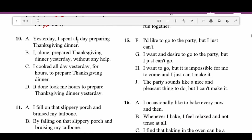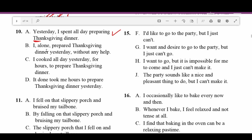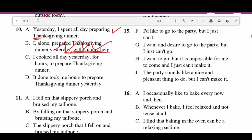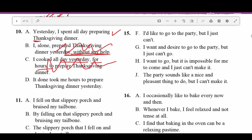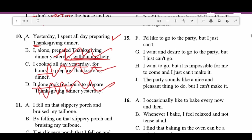Number ten: A — 'Yesterday I spent all day preparing Thanksgiving dinner' — Thanksgiving is capitalized, I like that. B — 'I alone prepared Thanksgiving dinner yesterday without any help' — doesn't make sense to offset that with a comma. C — 'I cooked all day yesterday for hours to prepare Thanksgiving dinner' — very choppy, those are the same thing. D — 'It done took me hours to prepare' — not proper English. So we're going with A.